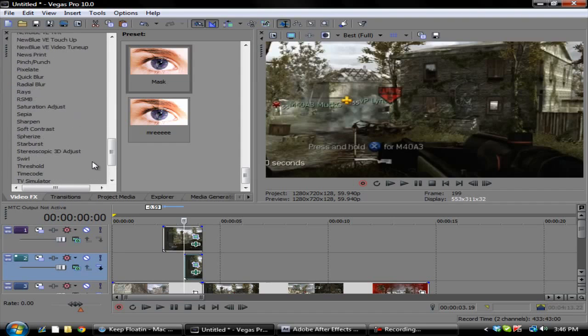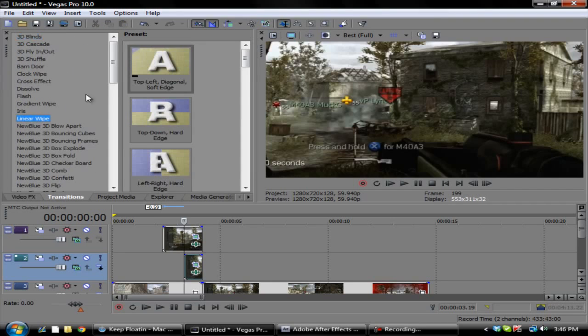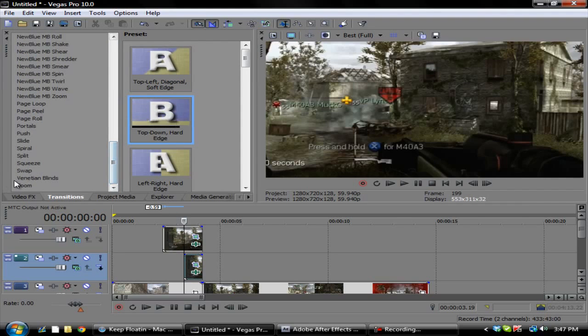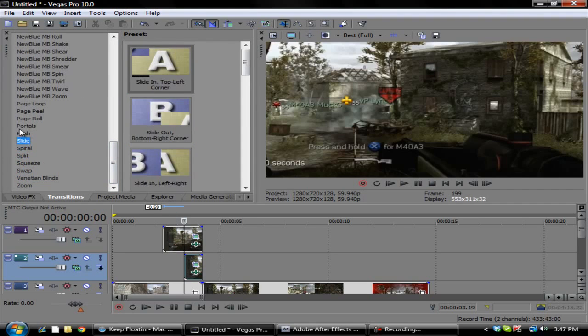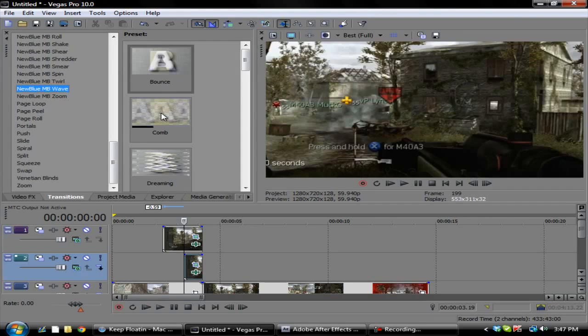Then you want to go to transitions and you can do a linear wipe, or another cool one is, let me see really quick where it's at, I have like a wave effect.